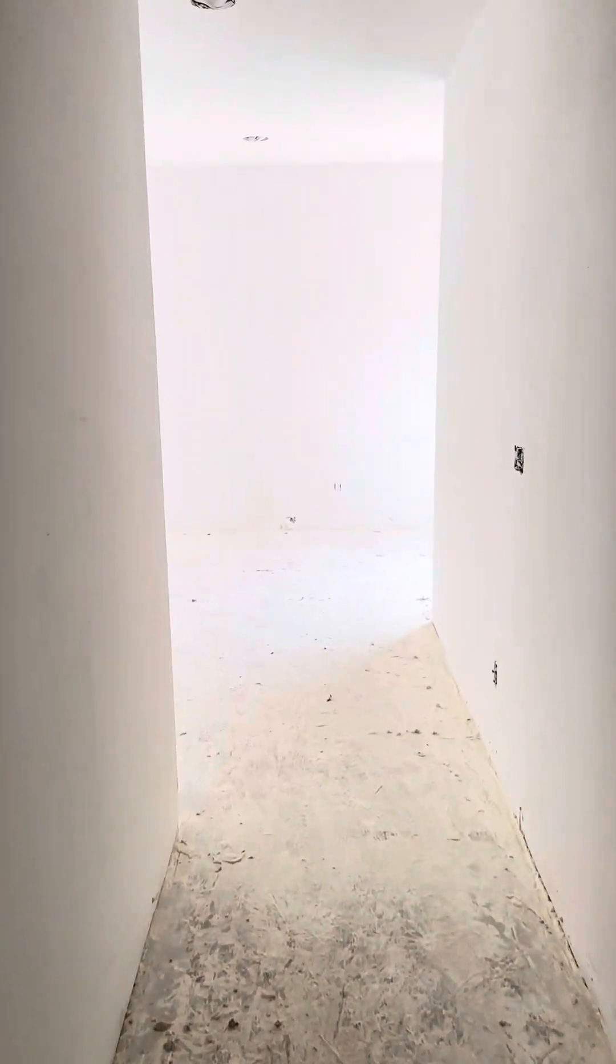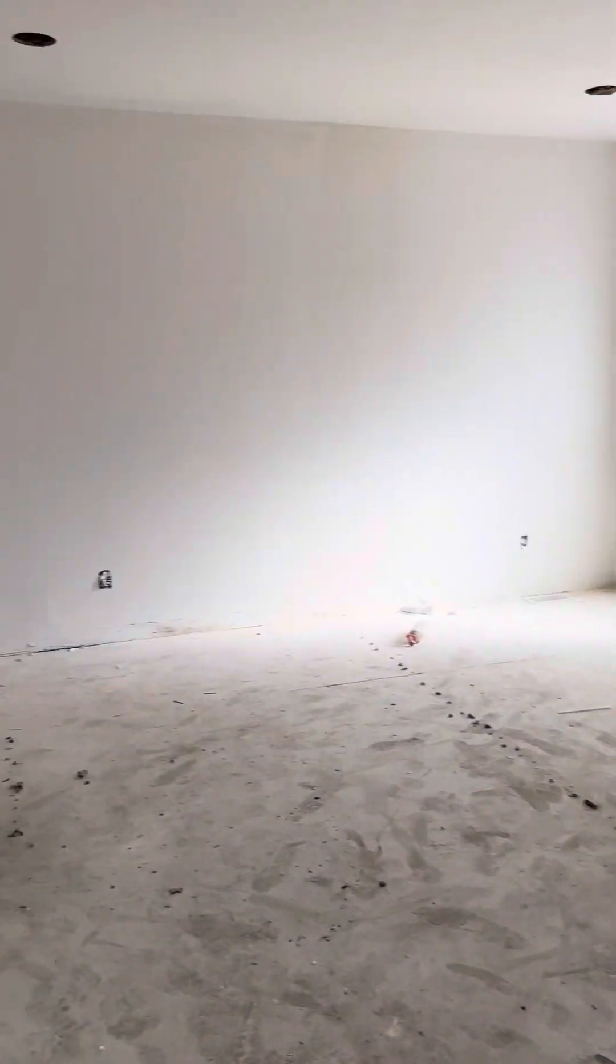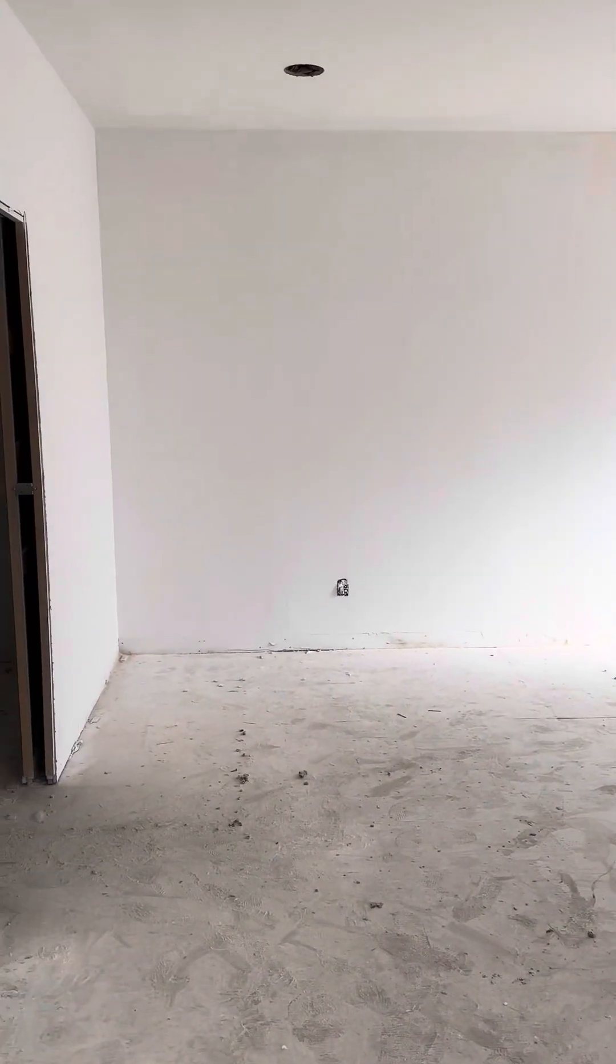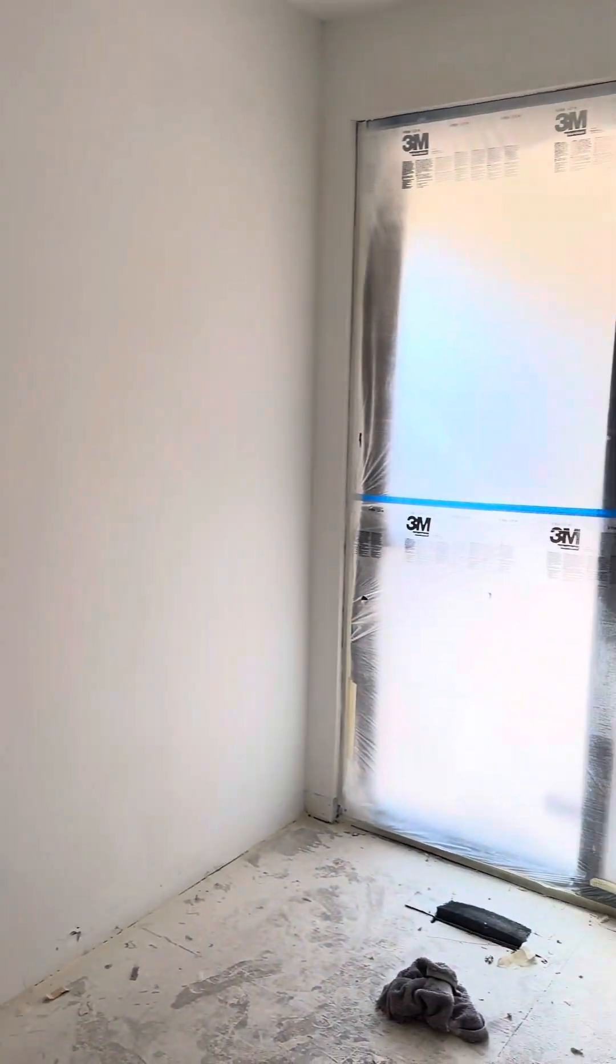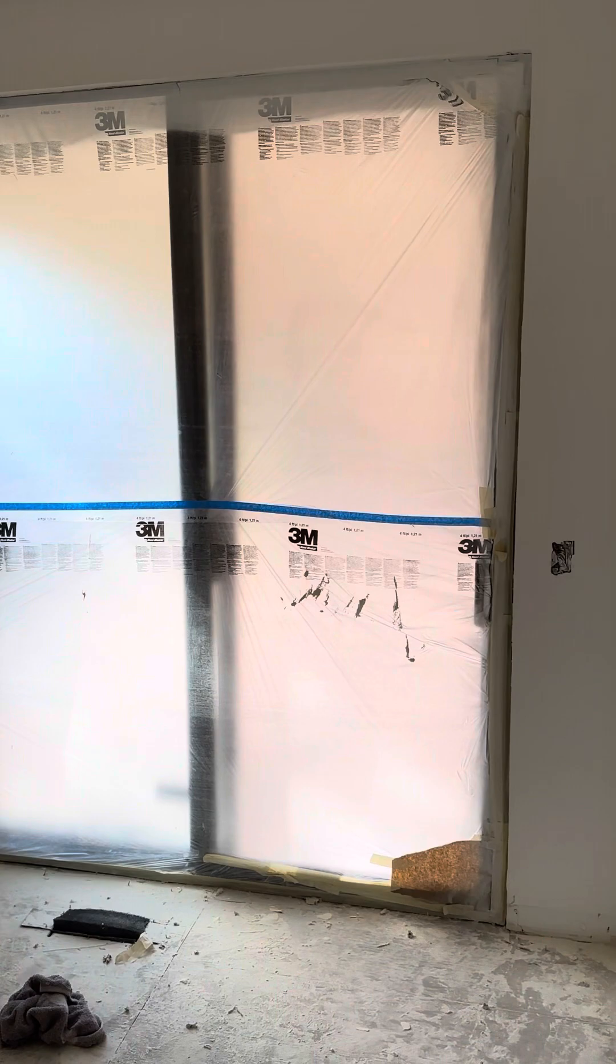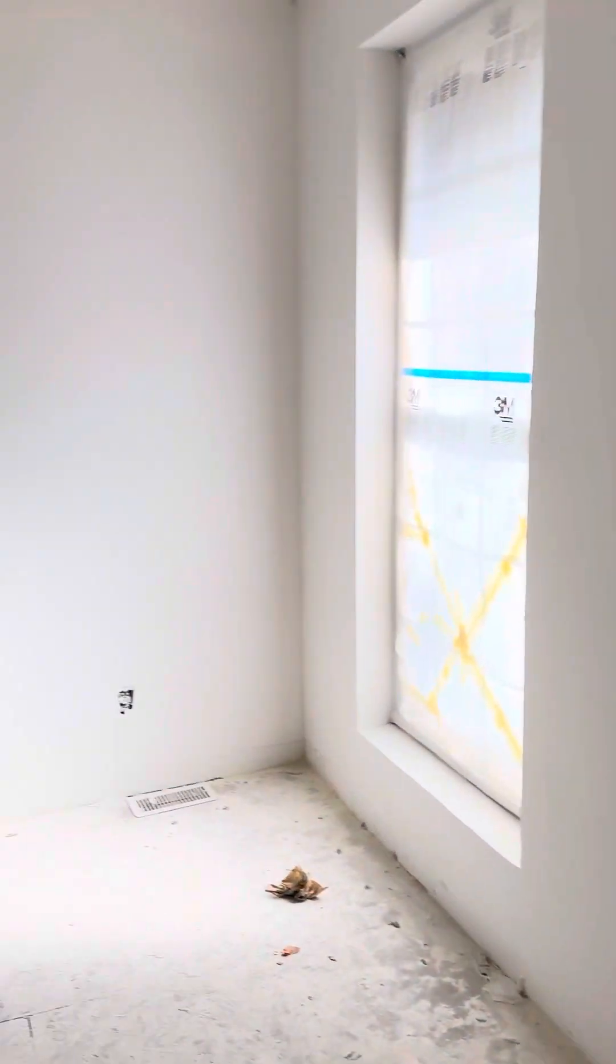Going back to the hallway, this takes us into the master bedroom. There's one window and then sliding doors that go out to the patio.